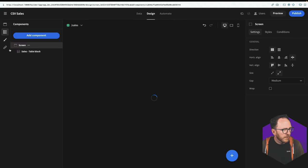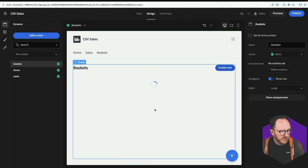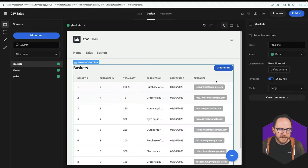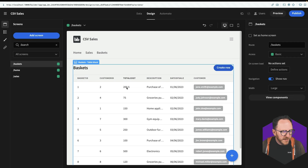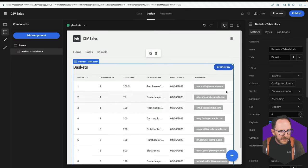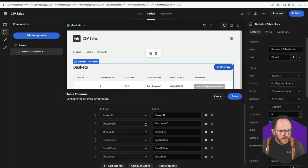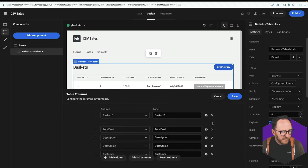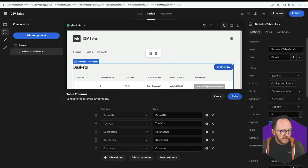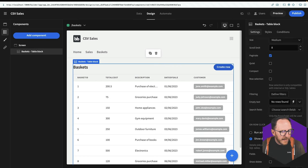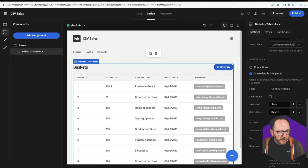Back over on my basket screen, this has been updated. And actually, I don't want to see this customer ID anymore. So I can click on the table. I can click on configure columns, add all columns, and remove the customer ID. And if I scroll down,